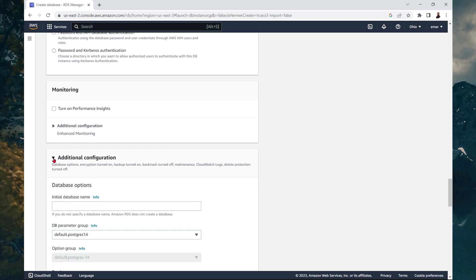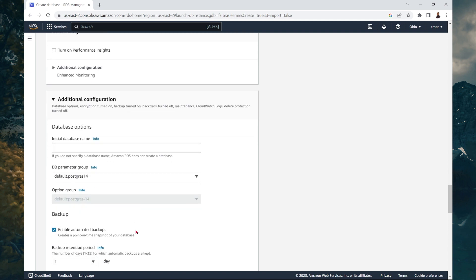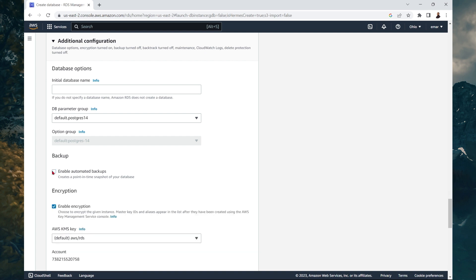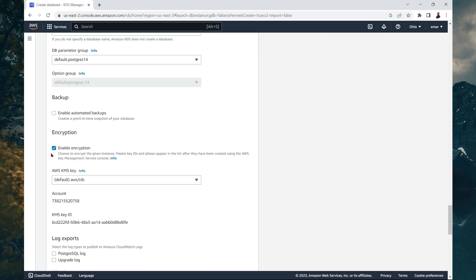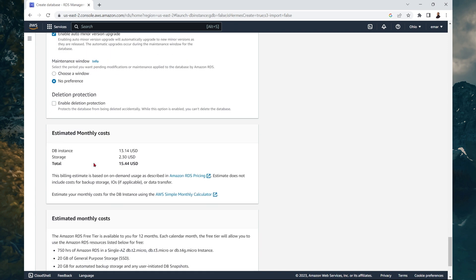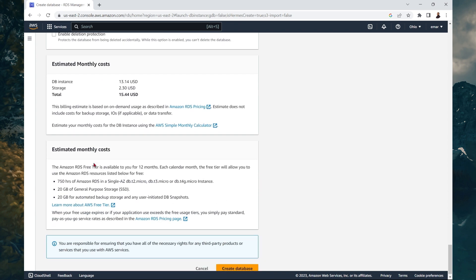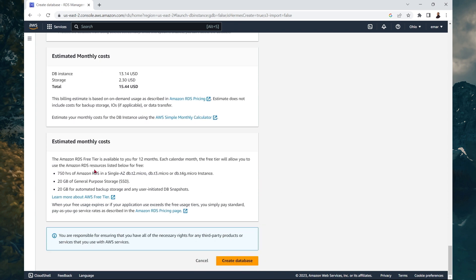Now for additional configuration, you can specify an initial database that you want to be created. And the default DB parameter group will be created. You'll learn more about the parameter groups later on. So do you want any automated backups? For now, we can uncheck this. We want to keep encryption on. For the rest of the configuration, the default would be fine.